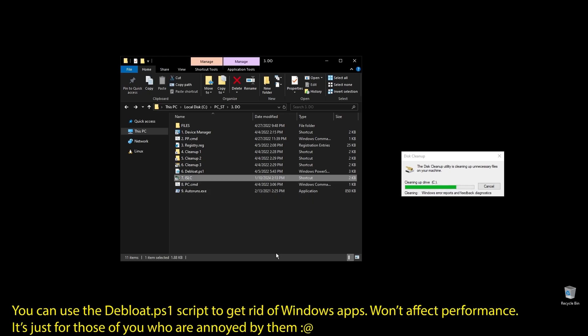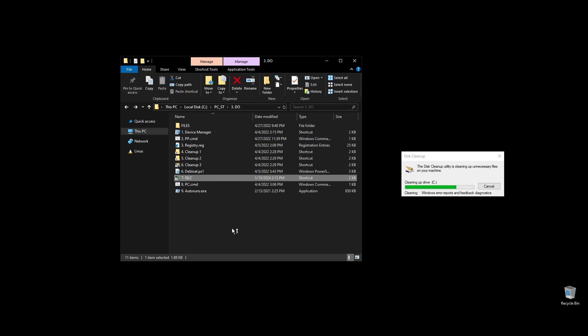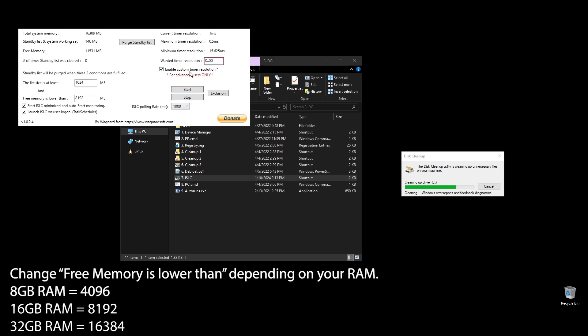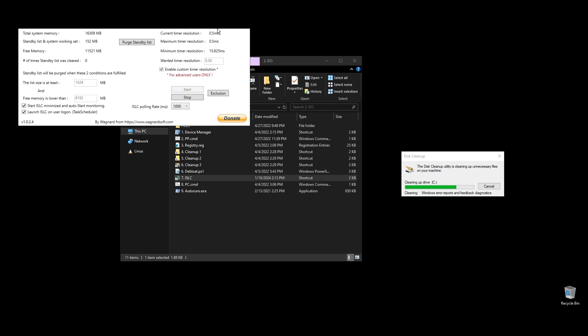Next, let's set up ISLC. This program will help a little with latency and always clear up cached RAM. Set up the settings like mine with the only difference on the option called, free memory is lower than. There you should add half of your RAM multiplied by 1024. If you have 16GB of RAM, then the number should be 8×1024 equals 8192.